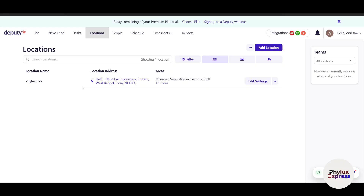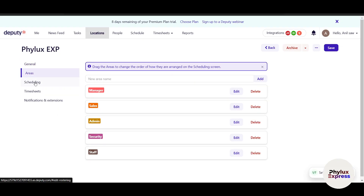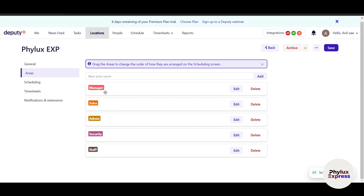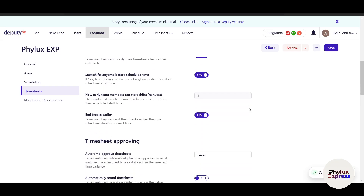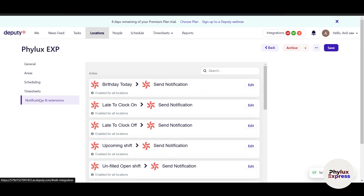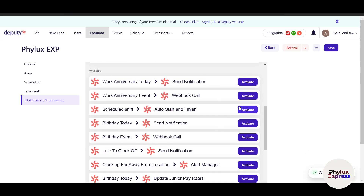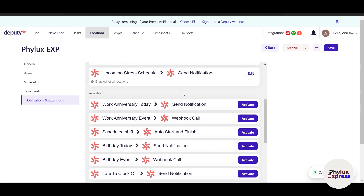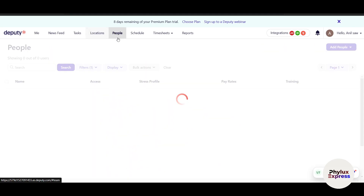The Location section lets you manage all your branches. I can click 'Edit Settings' to change operating hours, notes, areas, and scheduling times. Areas are divided into Manager, Sales, Admin, and Security Staff. There's also a Timesheet section where you set what time employees should clock in, and a Notifications section for events like work anniversaries, late clock-offs, upcoming shifts, and unfilled open shifts.